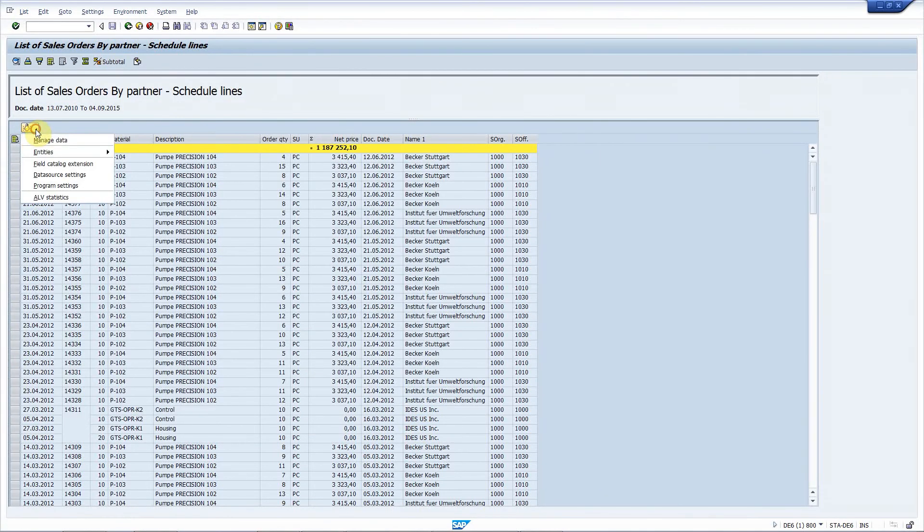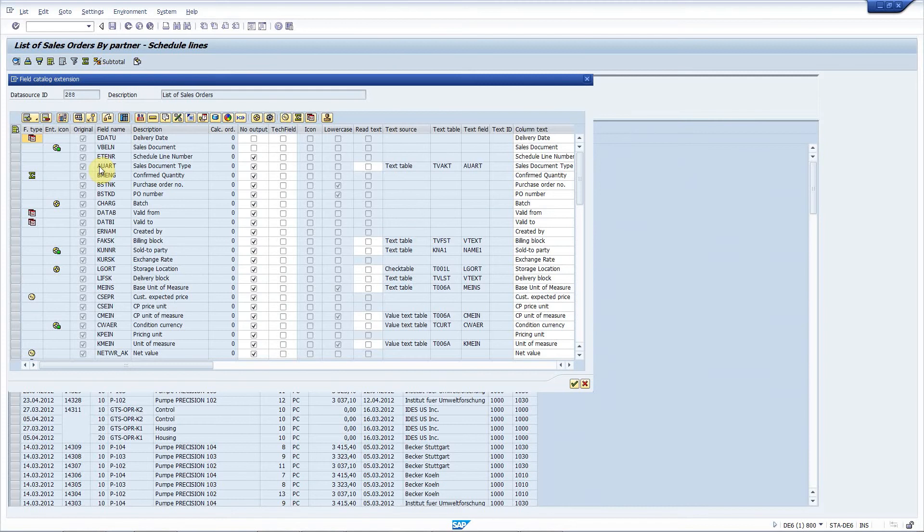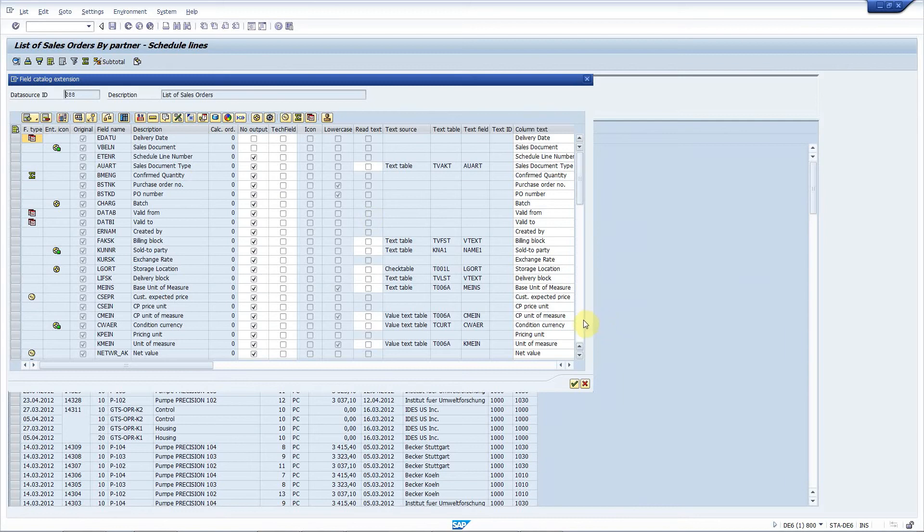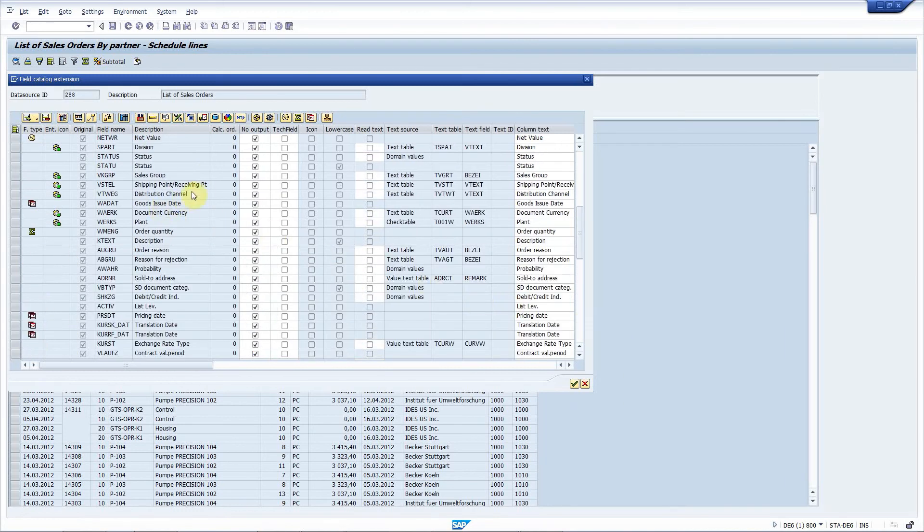I will add new fields using this field catalog extension feature. This pop-up window contains all the fields that are available in the ALV. The first requirement is to add text field for distribution channel, plant, sales organization and sales office. I will scroll here, select the distribution channel, make it visible and add the text.